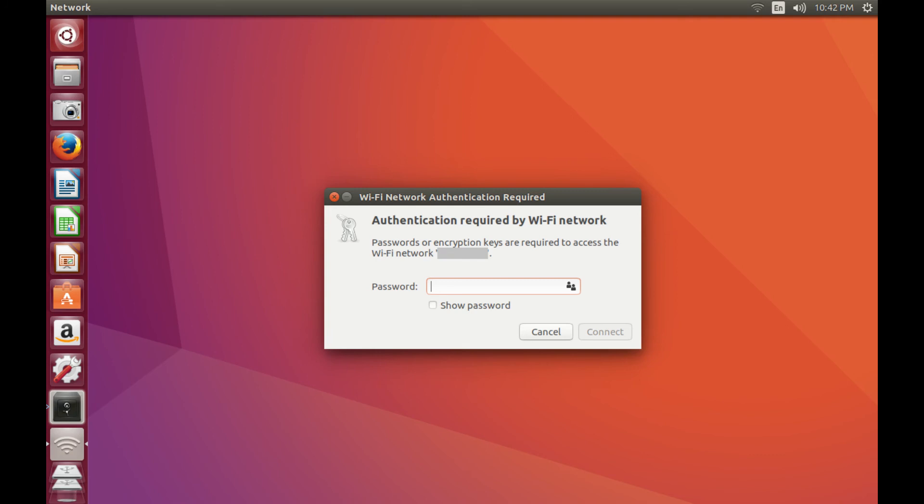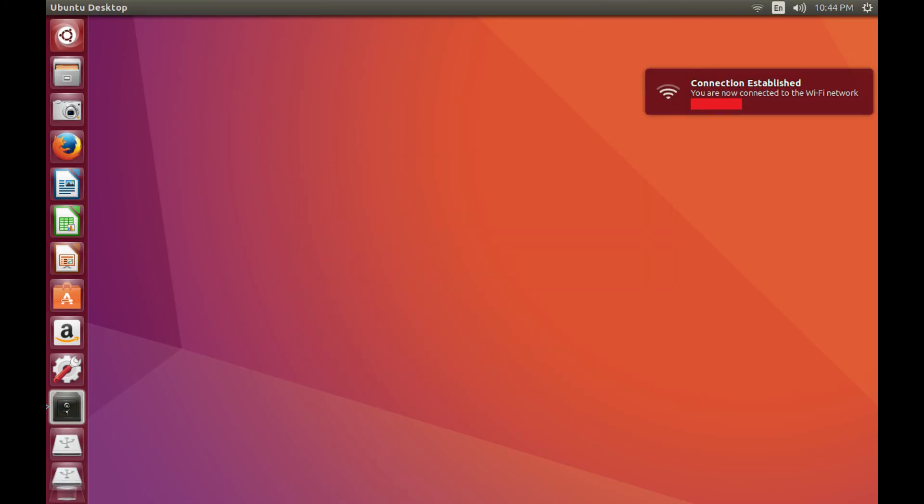Step 3. Enter the password associated with the wireless network you're attempting to connect to, and then click connect. A connection established message flashes on the screen, and bars associated with the strength of your connection to the wireless network appear inside of the WiFi icon.